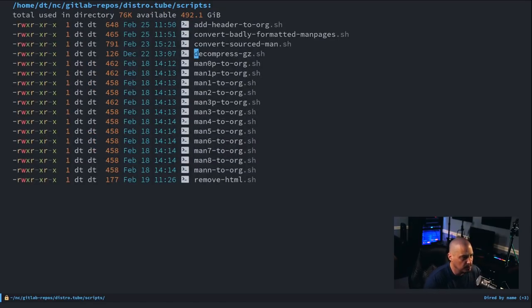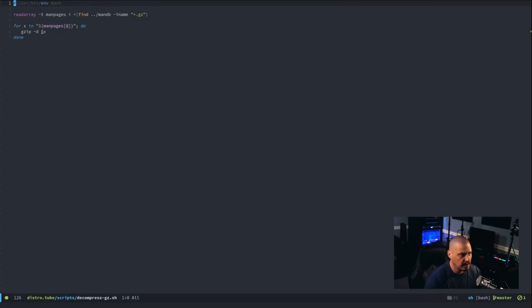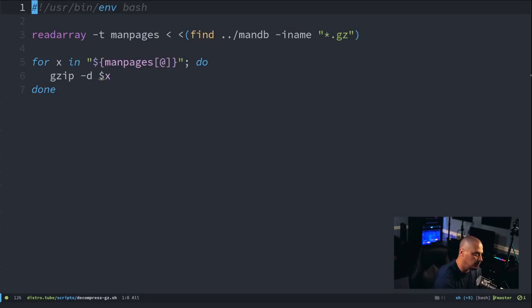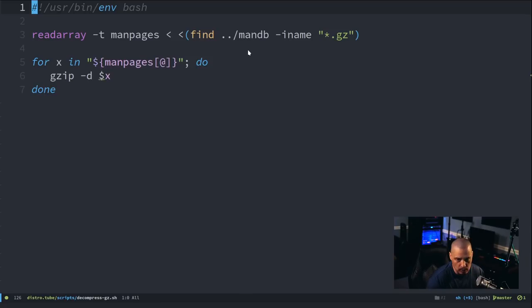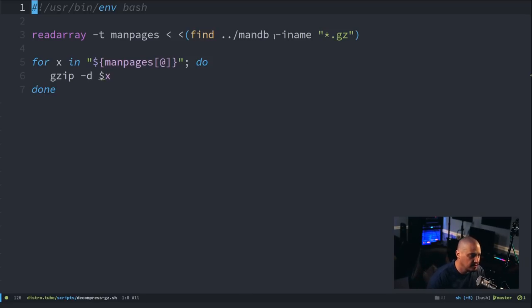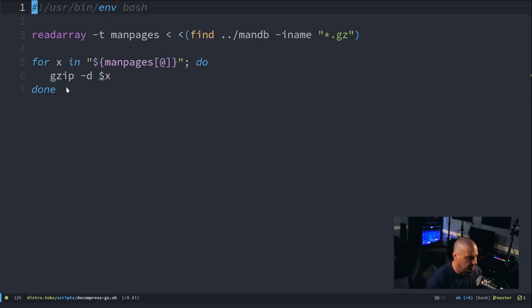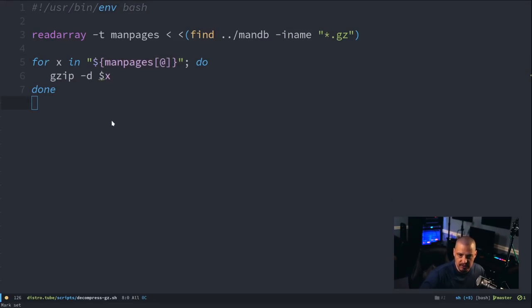For example, let me zoom in. Decompress-gz.sh. This is a shell script, obviously. All it does is it creates an array using the find command once again. And I created a folder called manDB for man page database. You know, find every file that ends in .gz, and then the for loop pipes that into gzip, which decompresses that.